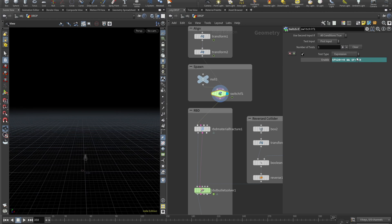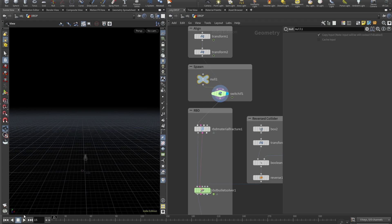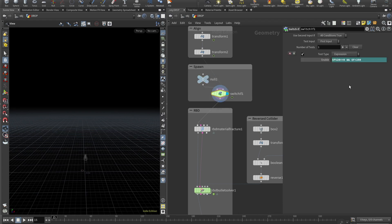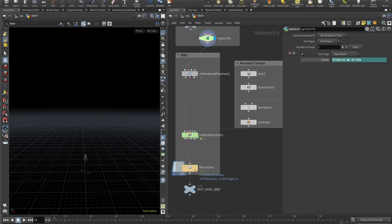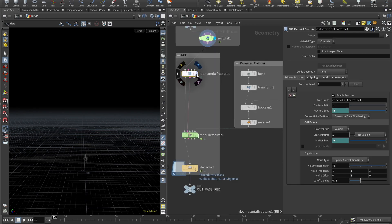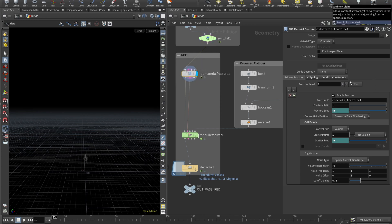So that's how we can control the time and frequency of spawning our RBDs. Because if I set it here to be something like 30, it will be 30, 60, 90, 120, and so on.